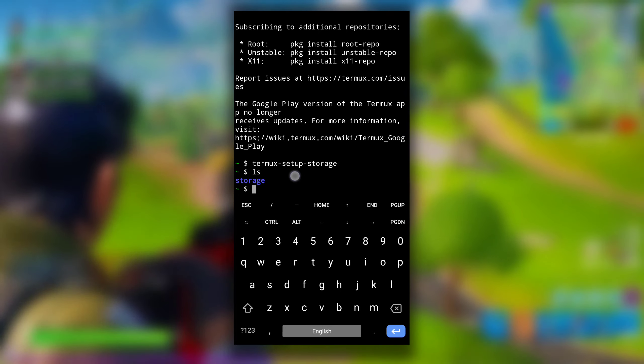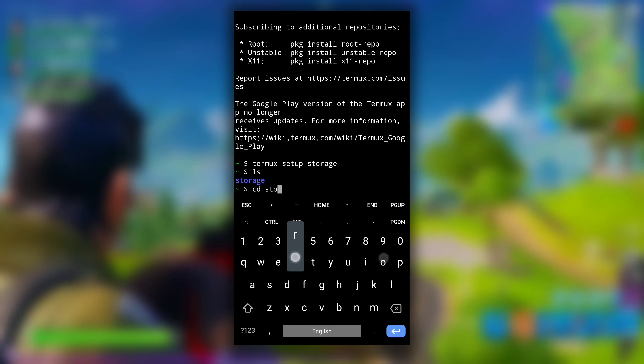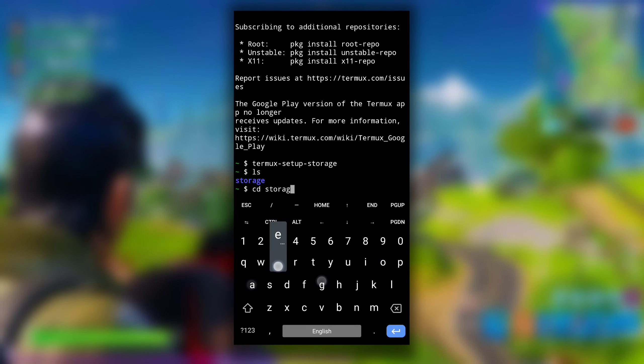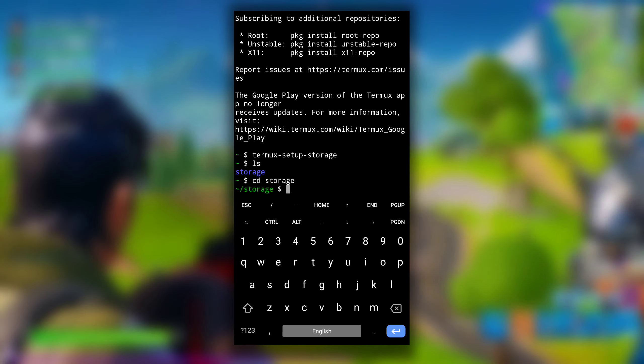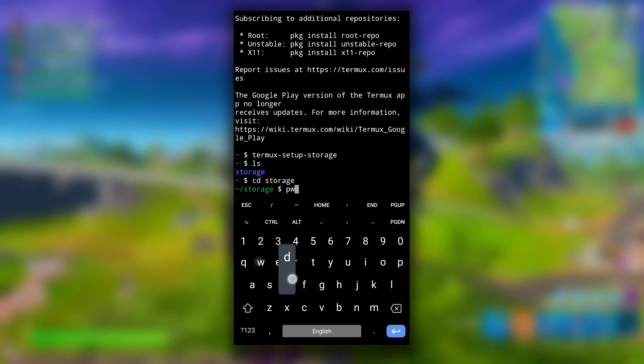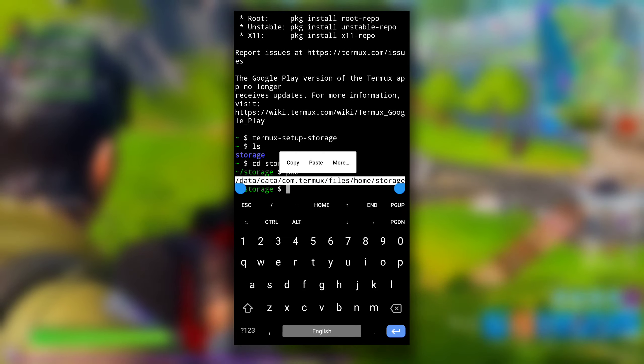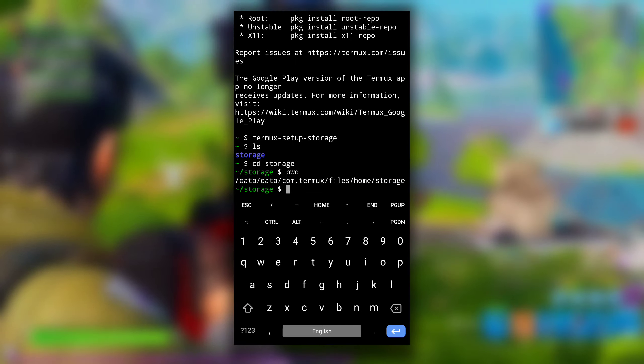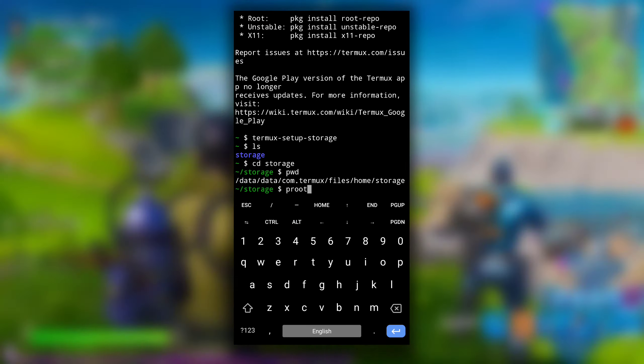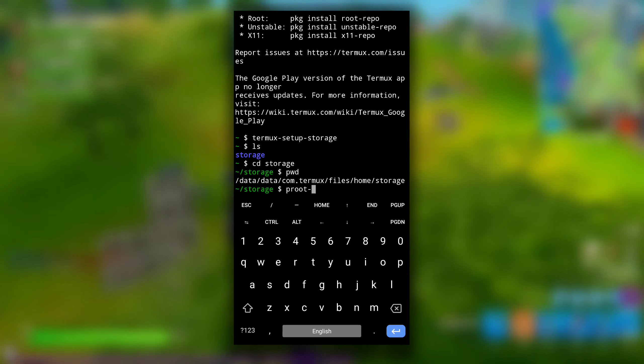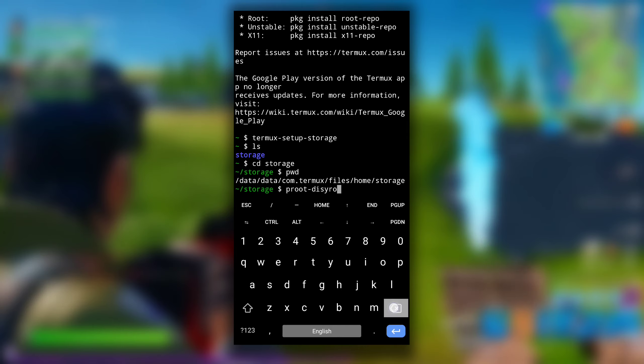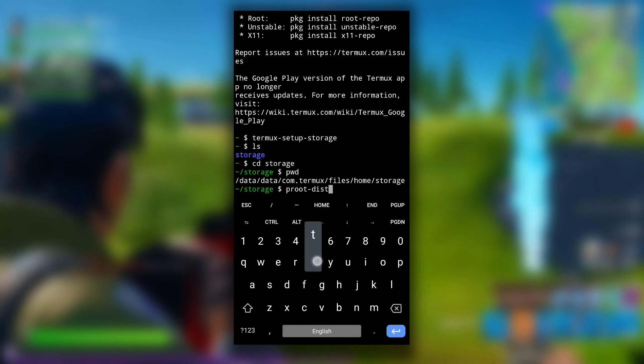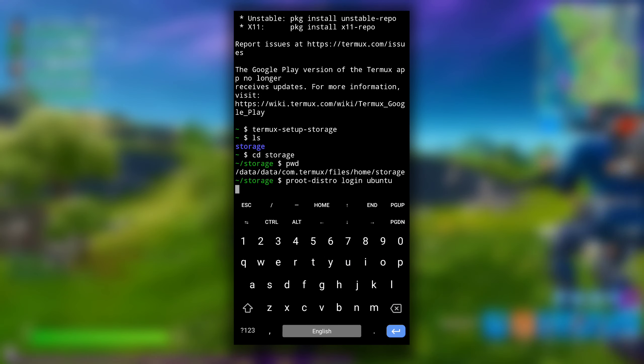After that you will see this storage directory. Get inside that storage directory using cd command then directory name, that is storage. Here type pwd to print the path of this storage directory. Copy this path and launch our Ubuntu in this session too using proot-distro login ubuntu command.